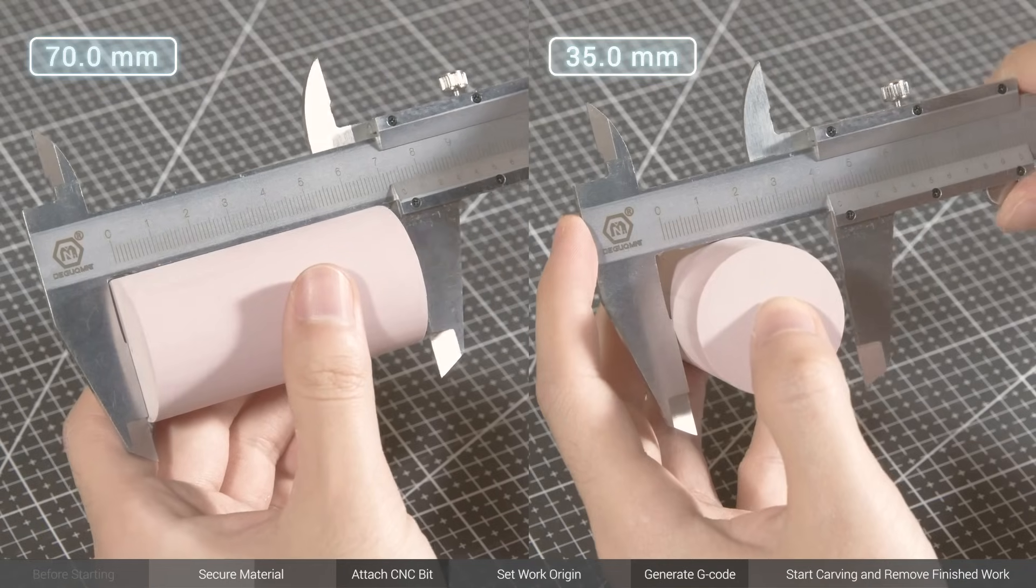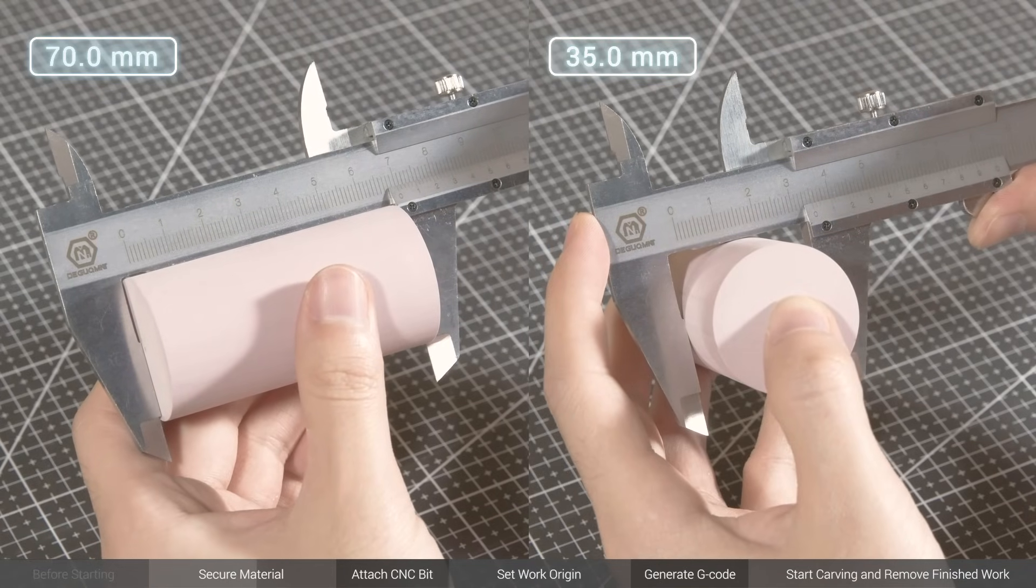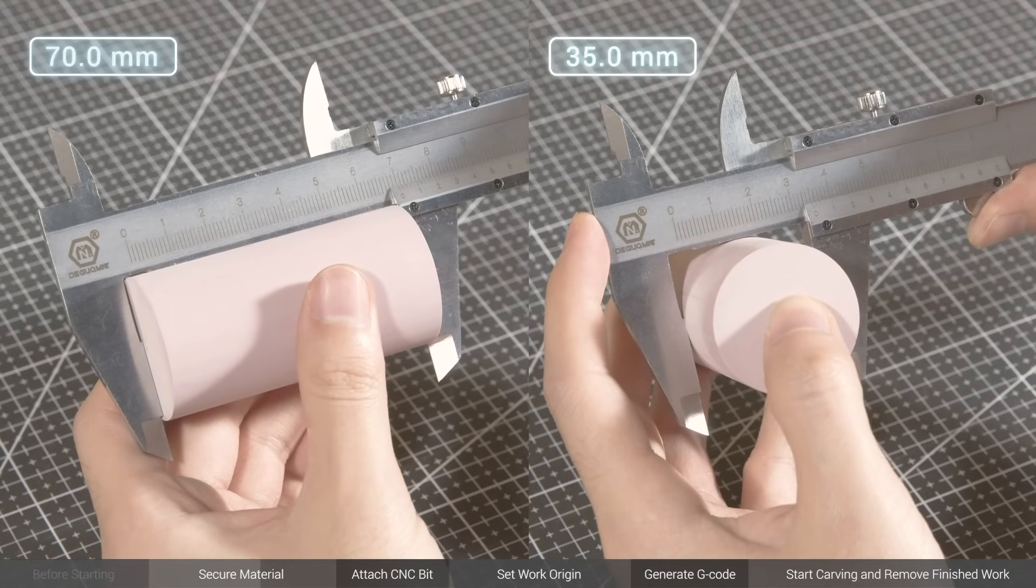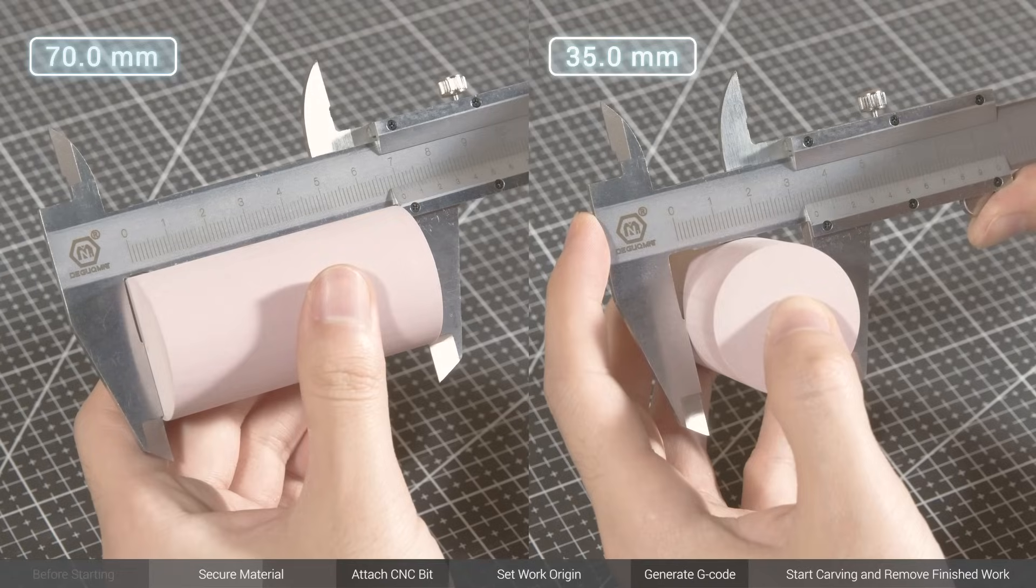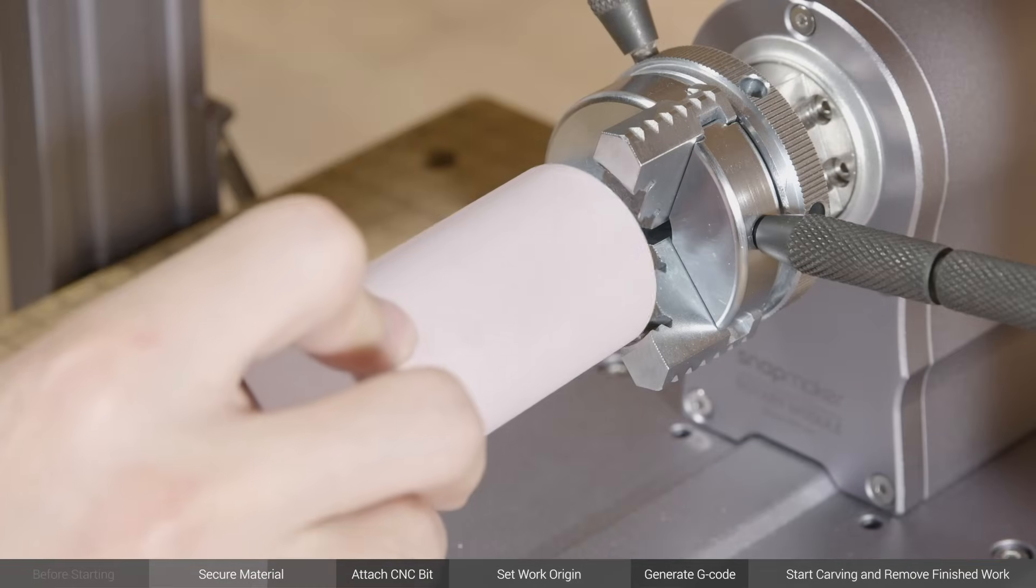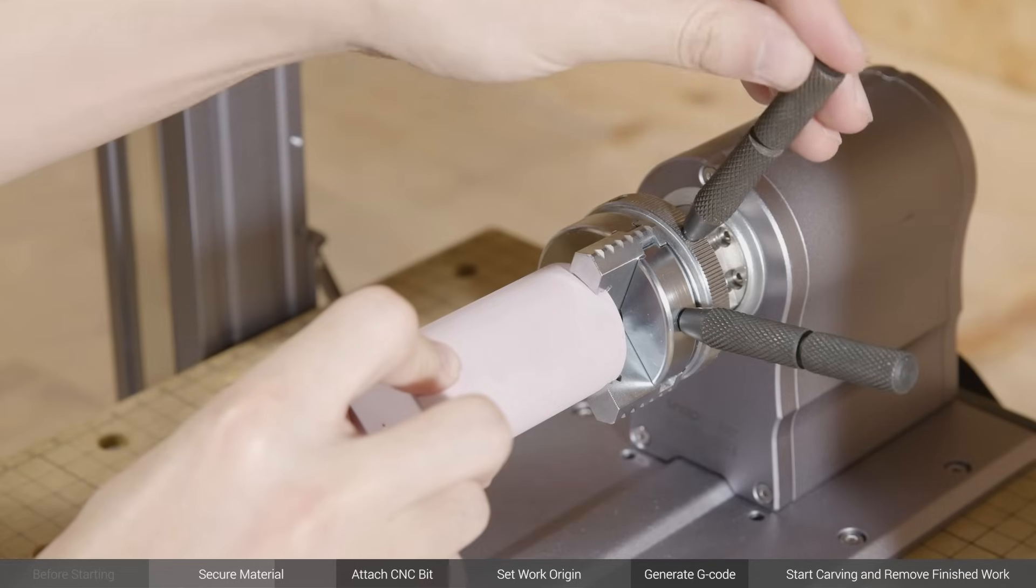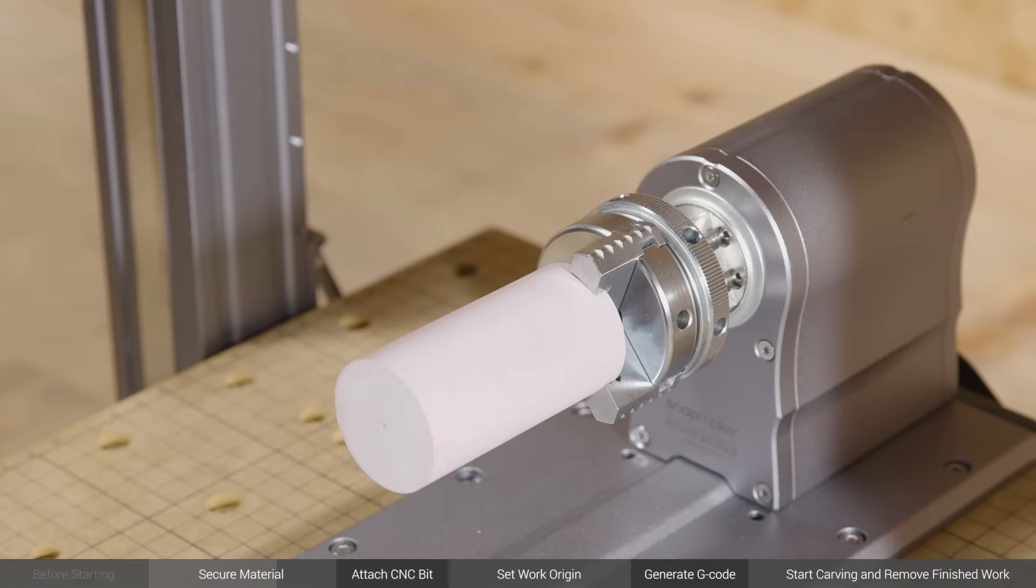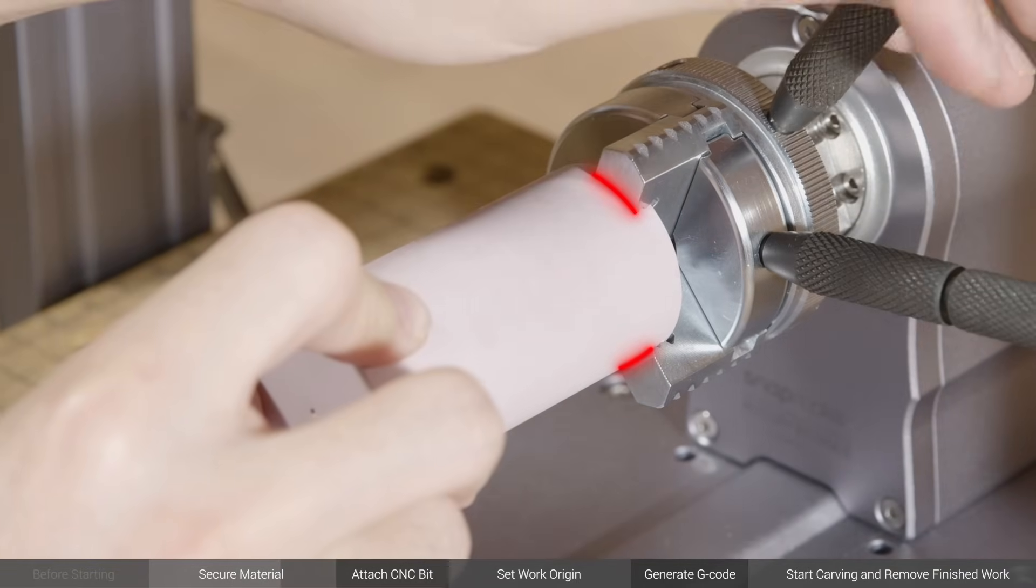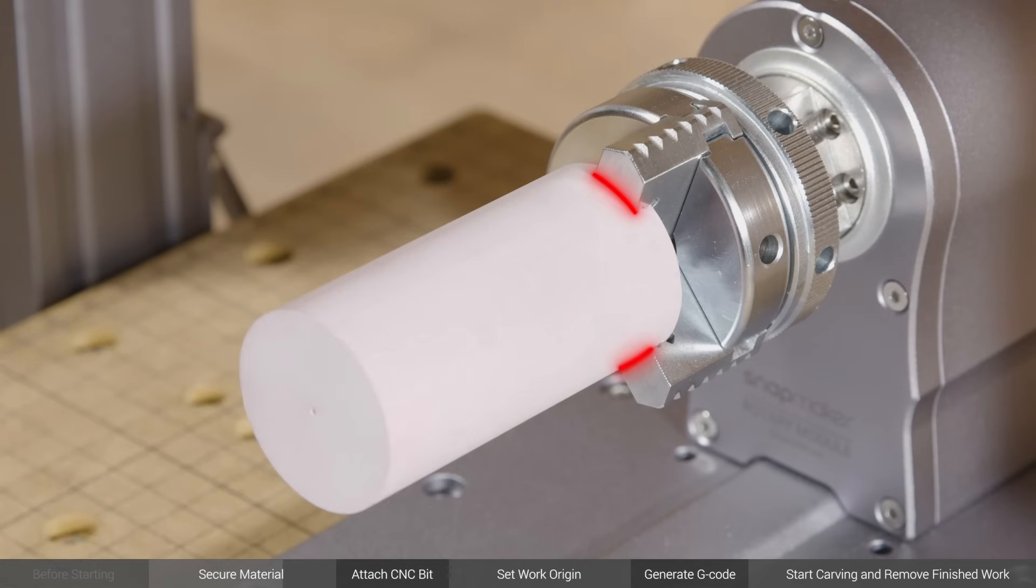Before fixing the material to the chuck, you should measure the length and diameter of the material for subsequent use with an accuracy of 0.1 mm. Loosen the chuck. Put one end of the material onto the 3-step jaws and make sure it is coaxial with the chuck. Turn the scroll plate clockwise to tighten the chuck. Be careful not to tighten the jaws too much or it may cause damage to the material.